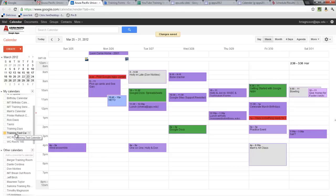So it's that simple and easy to create a second calendar and share it with co-workers, friends, or whoever you need to. If you have any questions please contact training at apu.edu.